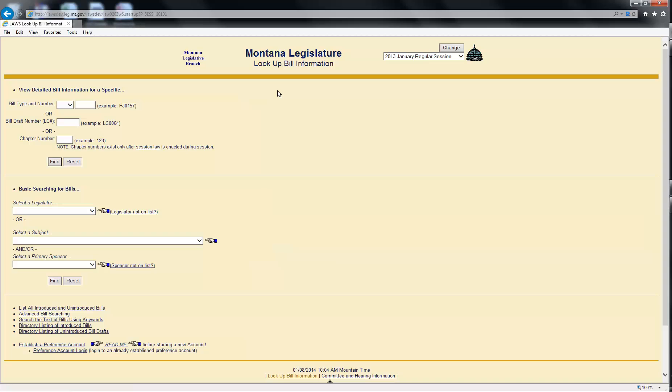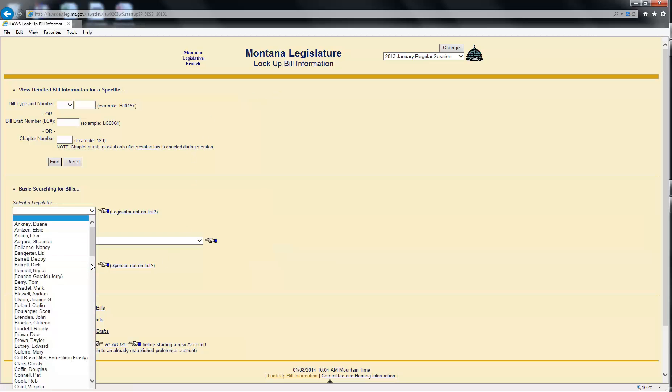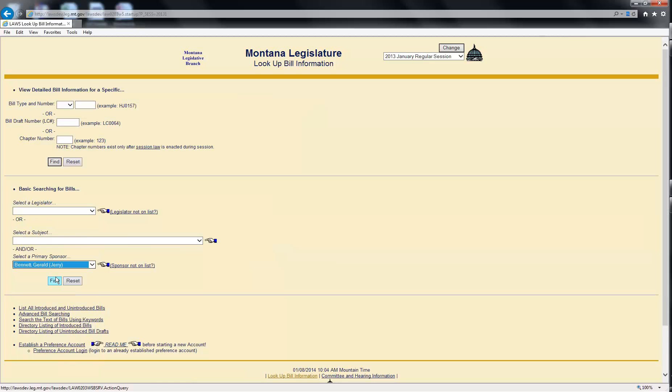Click the drop-down for the sponsor search and select Representative Jerry Bennett's name, then click the Find button to run the search.